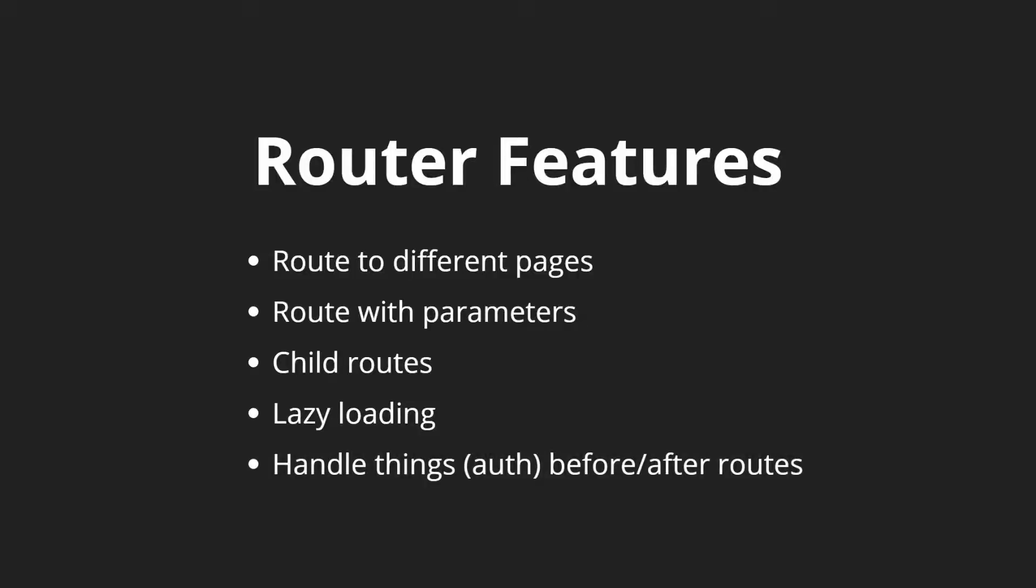The last thing the router can do for us is we can handle things like authentication before and after we get to a certain route. These are called guards in Angular 2, and you can think of these as middleware if you're coming from the Laravel or the node world. And we'll basically be using guards for authentication. We don't want people to go to a certain route if they can't see or have access to that certain route.